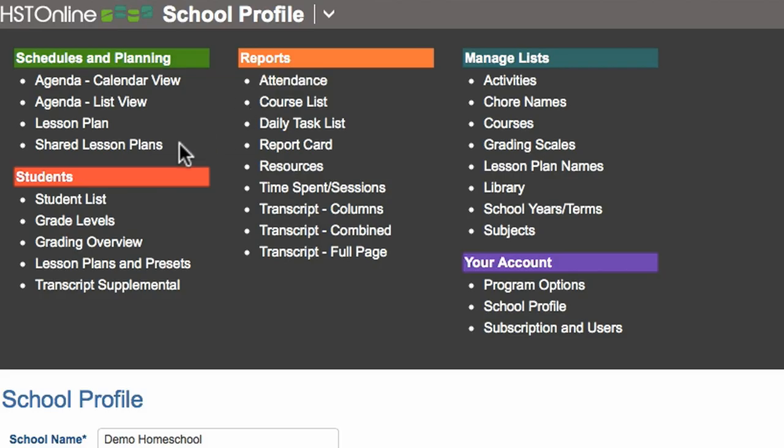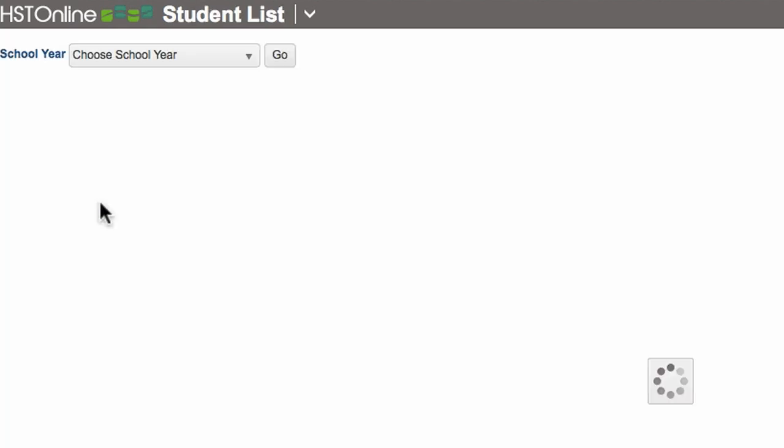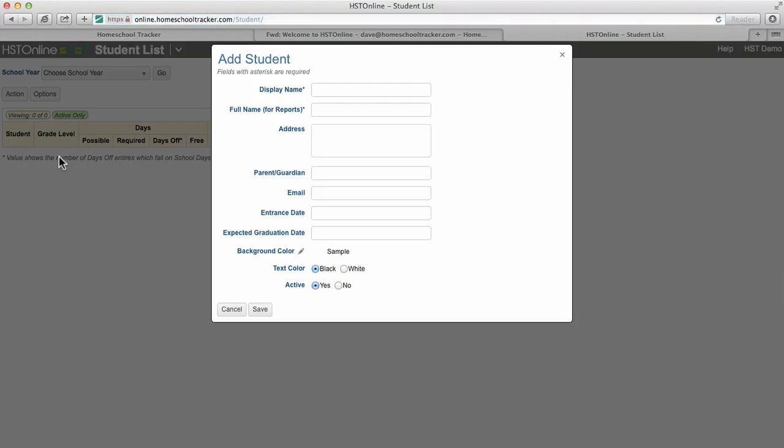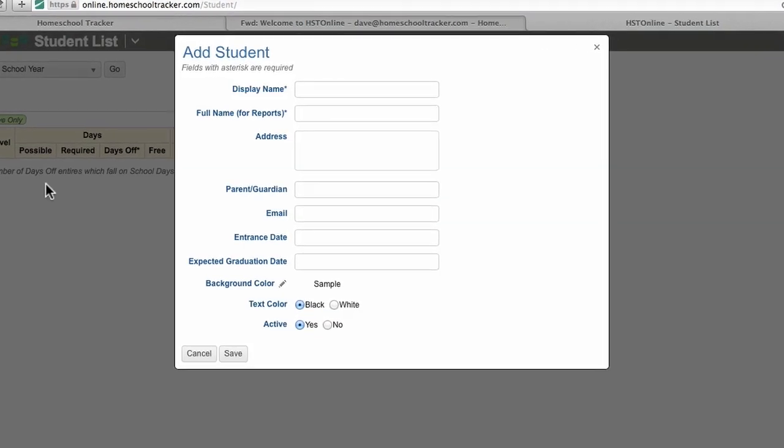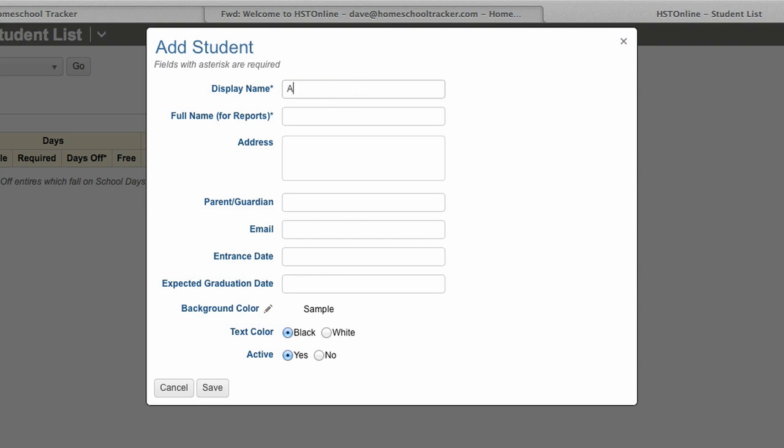Next, we'll set up our students using the student list menu item. A student's display name and full name are the only required fields. Additional information is used for reports and transcripts.